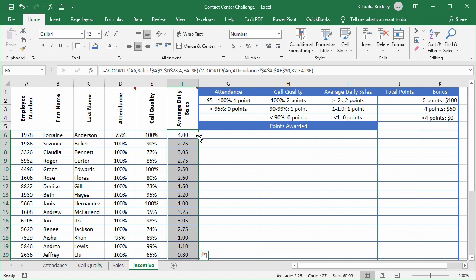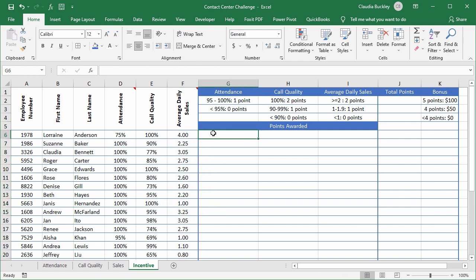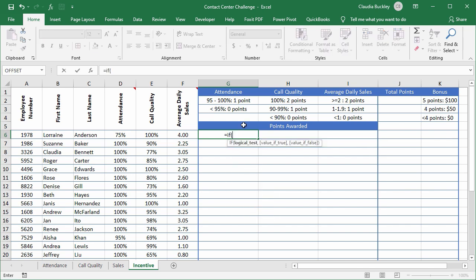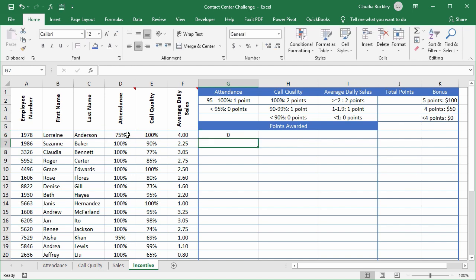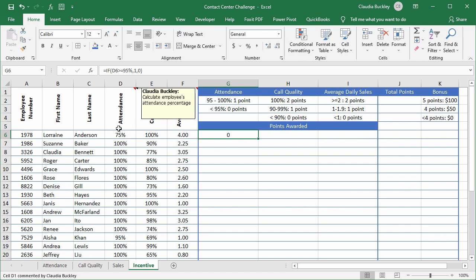So now we have all the data that we need to calculate the incentive all together on this one worksheet. Let's see how our agents stack up in terms of their points. We'll use the IF function to control how the points are awarded. The criteria that's here will be our guide. And so we start with our first IF function. If the attendance is greater than or equal to 95 percent we want to display the number one. Otherwise display zero. Close parenthesis. And of course she got a zero because her attendance was 75 percent.